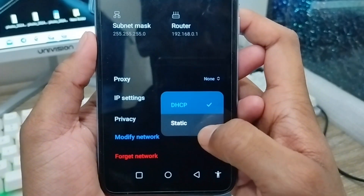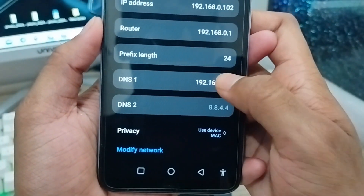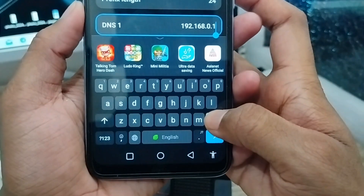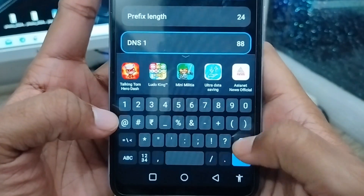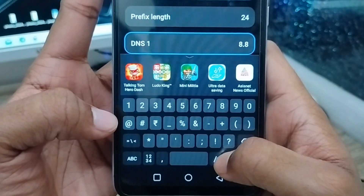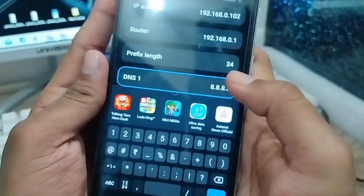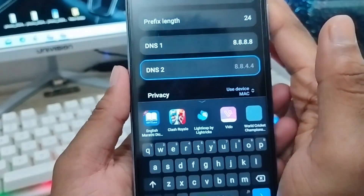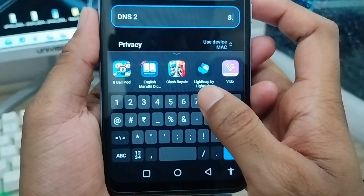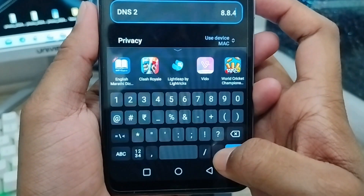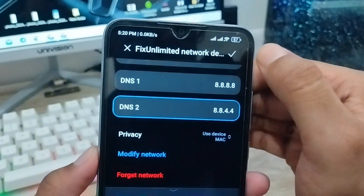Select the option called Static and tap on it. Now you need to change your DNS settings. Set the first DNS to 8.8.8.8, and the second DNS to 8.8.4.4. Once done, tap the checkmark to confirm.